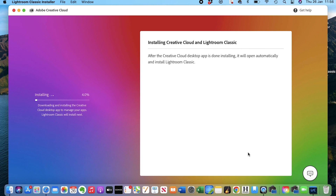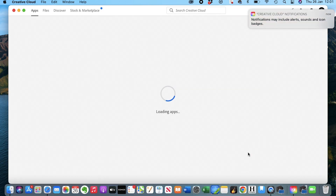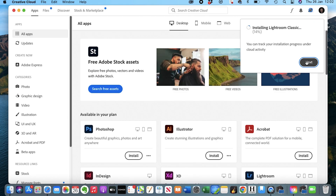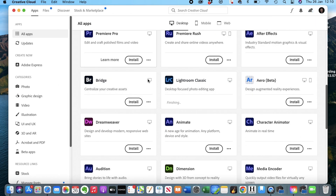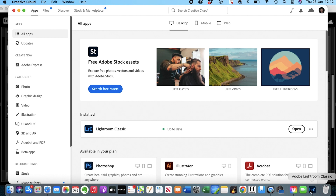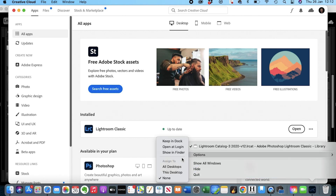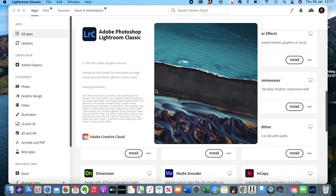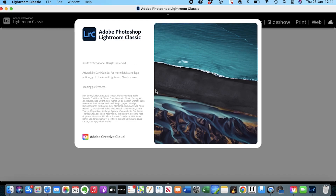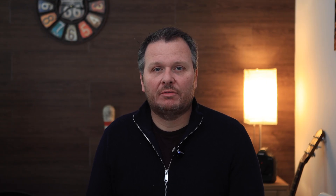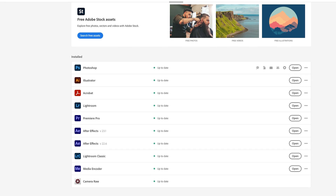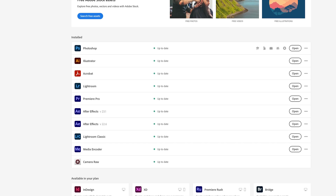Installation might take a while depending on your network speed and the speed of your PC or laptop. This has been sped up and we've skipped some bits in the interest of time. Once installed, definitely add it to keep in dock and then you are ready to open up and explore the program. Here is the Creative Cloud app, which is a great way of seeing your apps and keeping them up to date.